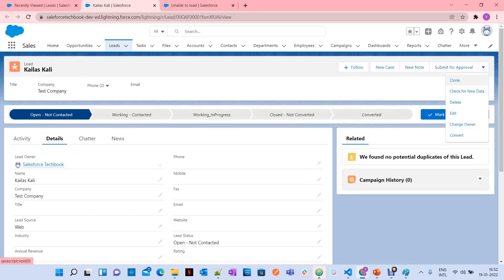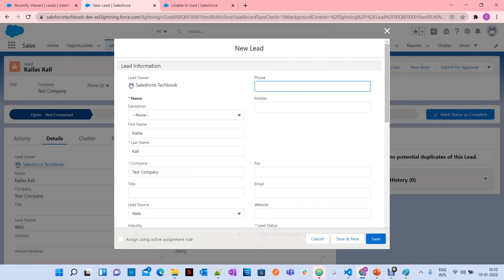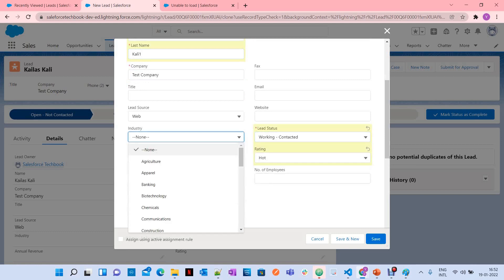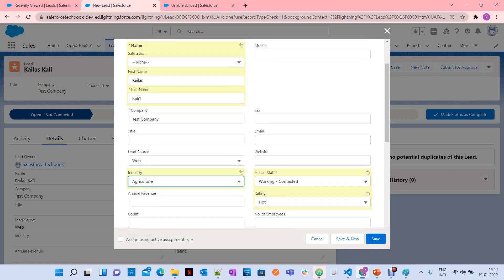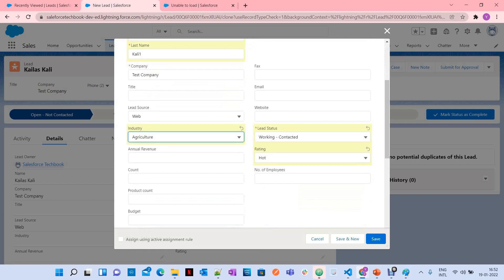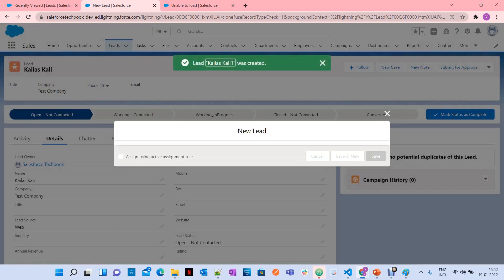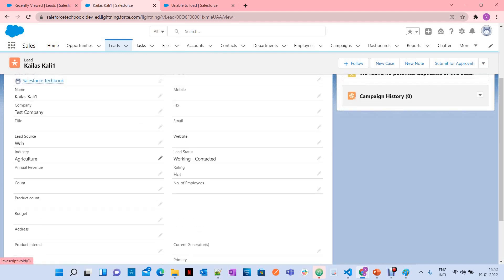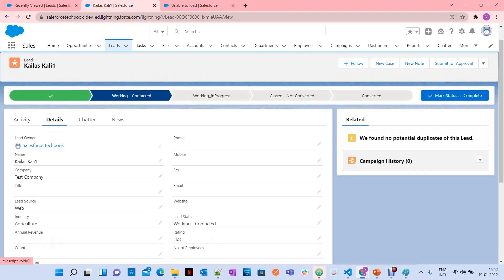Now I am going to demonstrate that. Let me clone again. In real time, you may have duplicates you need to identify. I'm changing the lead status to Working-Contacted, and adding Industry and Rating to the Kali 1 record. So Kali 1 now has lead status, rating Hot, and agriculture as industry — extra values I want to copy to the master record before merging.